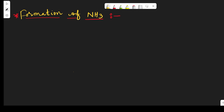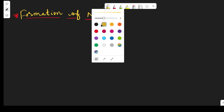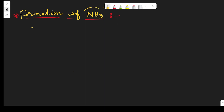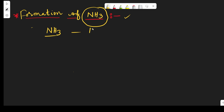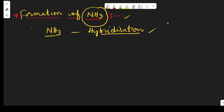Hello students, welcome back. In this video I would like to explain how ammonia will form, what is the structure of ammonia, and what is the bond angle. All these topics will be covered very clearly. The structure of ammonia can be explained with the help of hybridization. If you haven't watched my previous videos on hybridization, please check those first.